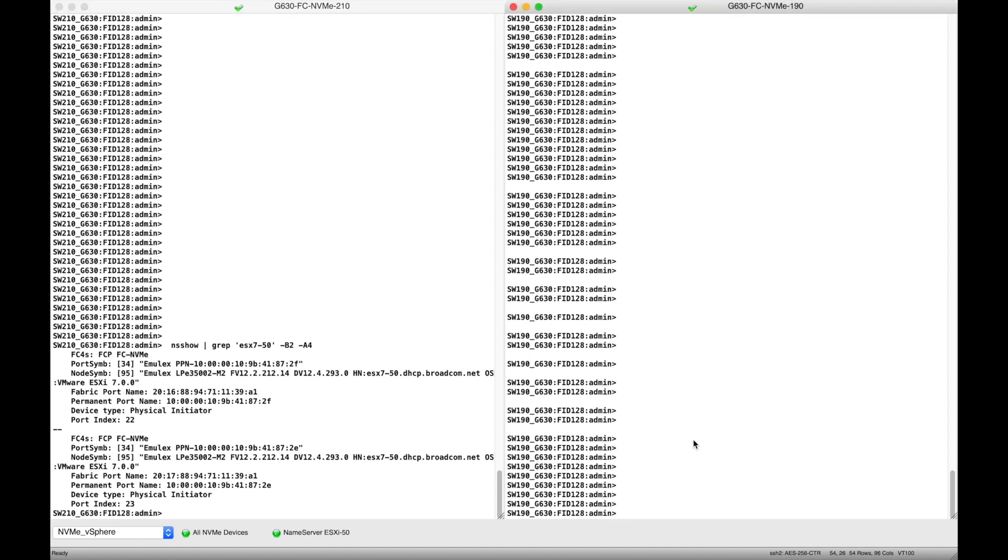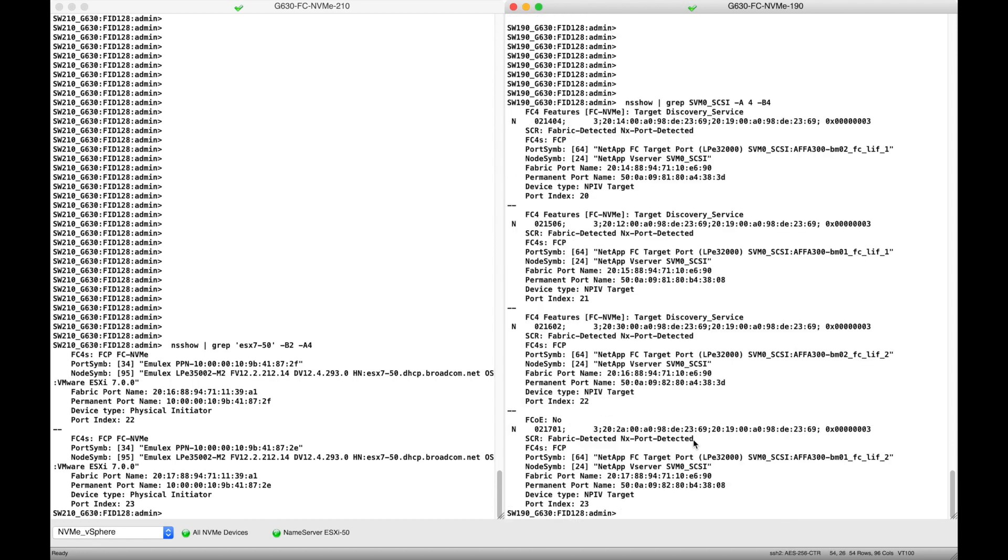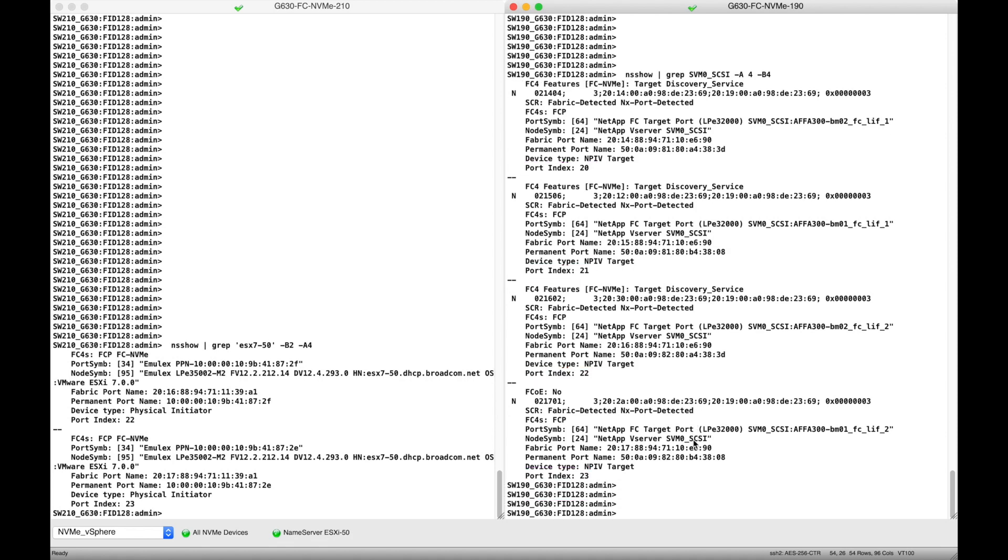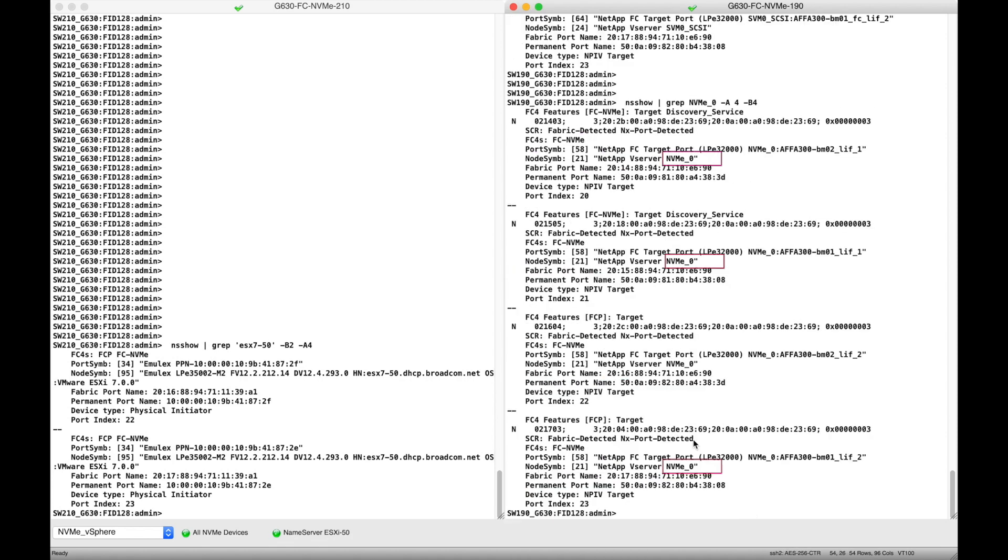As mentioned, the storage array in this demo uses a concept of an NVMe controller with NVMe target ports, which log in as NPIV behind the physical target ports. As you can see here, there are separate worldwide names for SCSI and NVMe logged in on the same physical ports, 20 to 23.